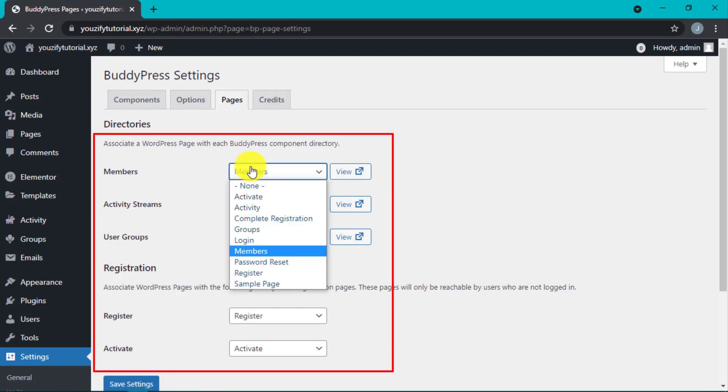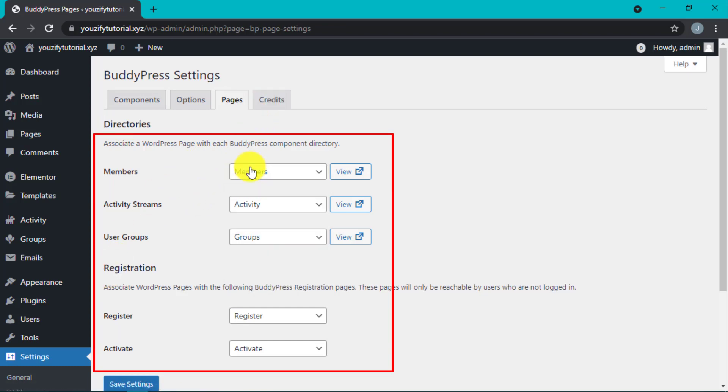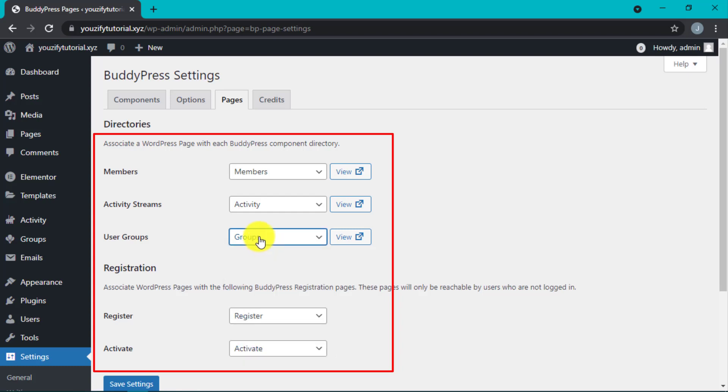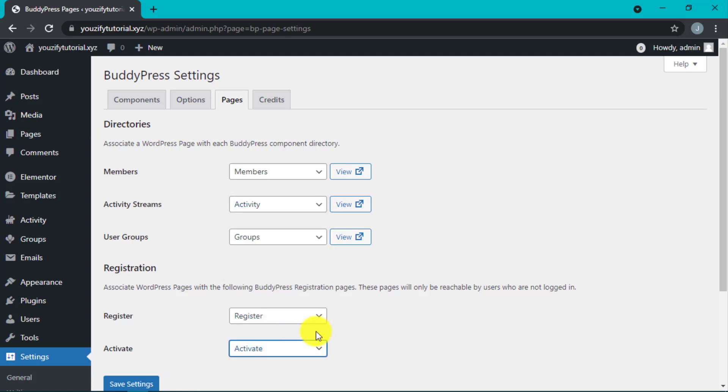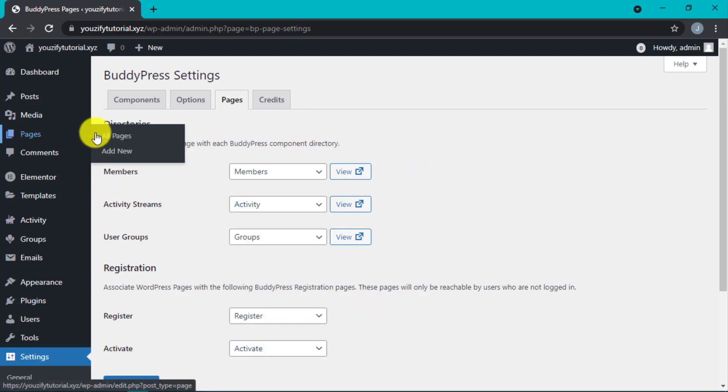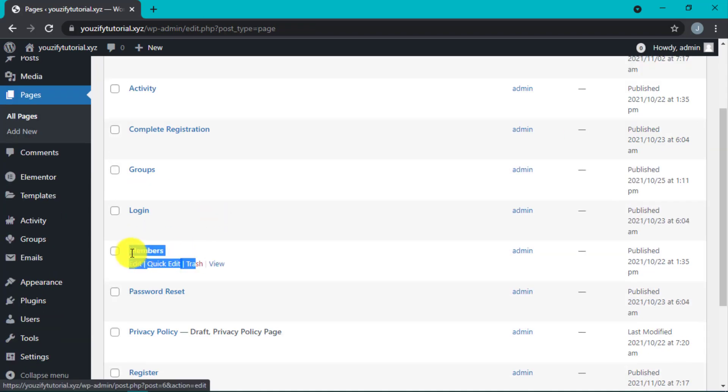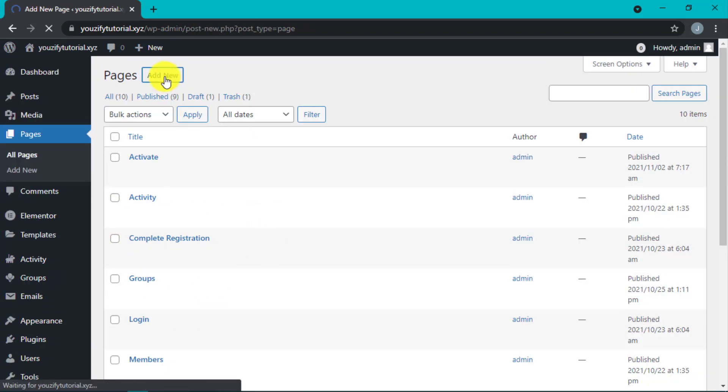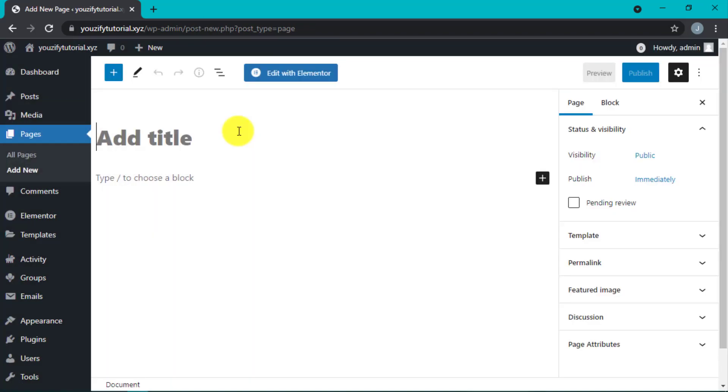Register and Activate pages are automatically created after we install and activate BuddyPress. Make sure all these pages exist. If they don't, we can create new pages. For example, create an Activity page and go back.